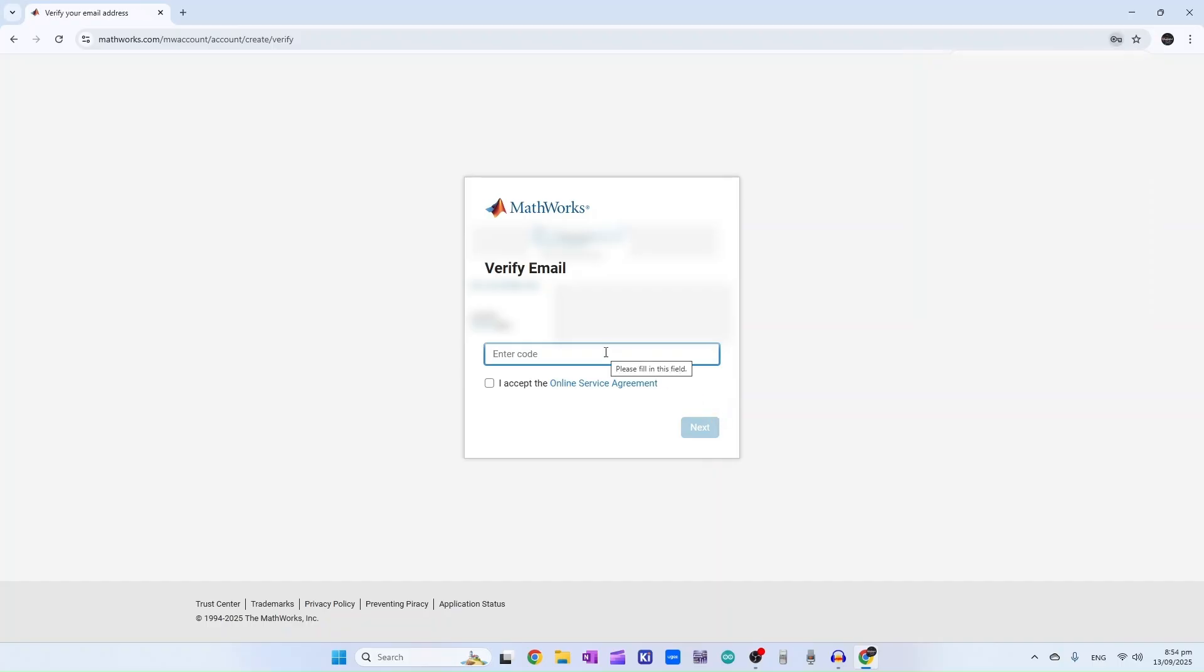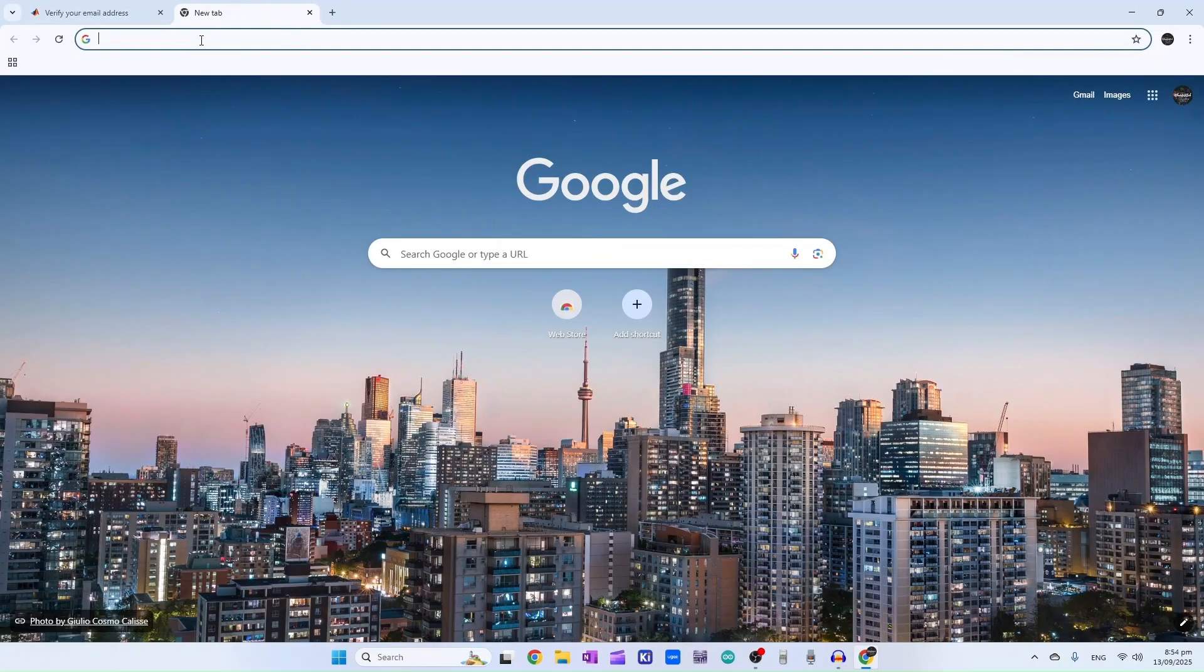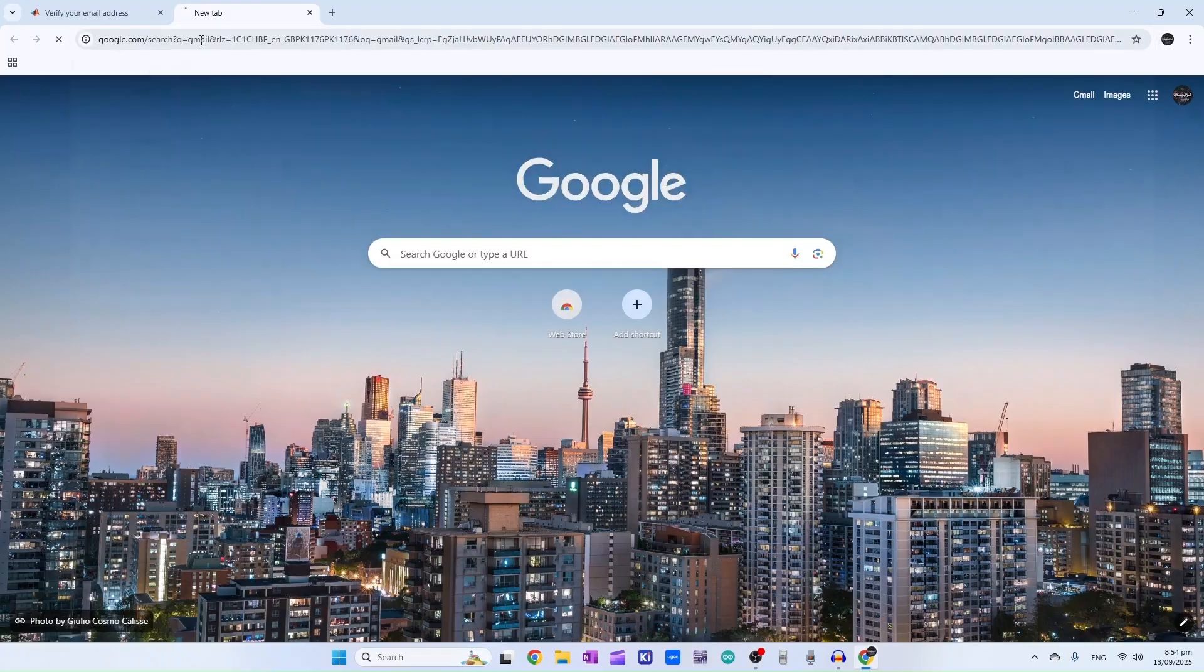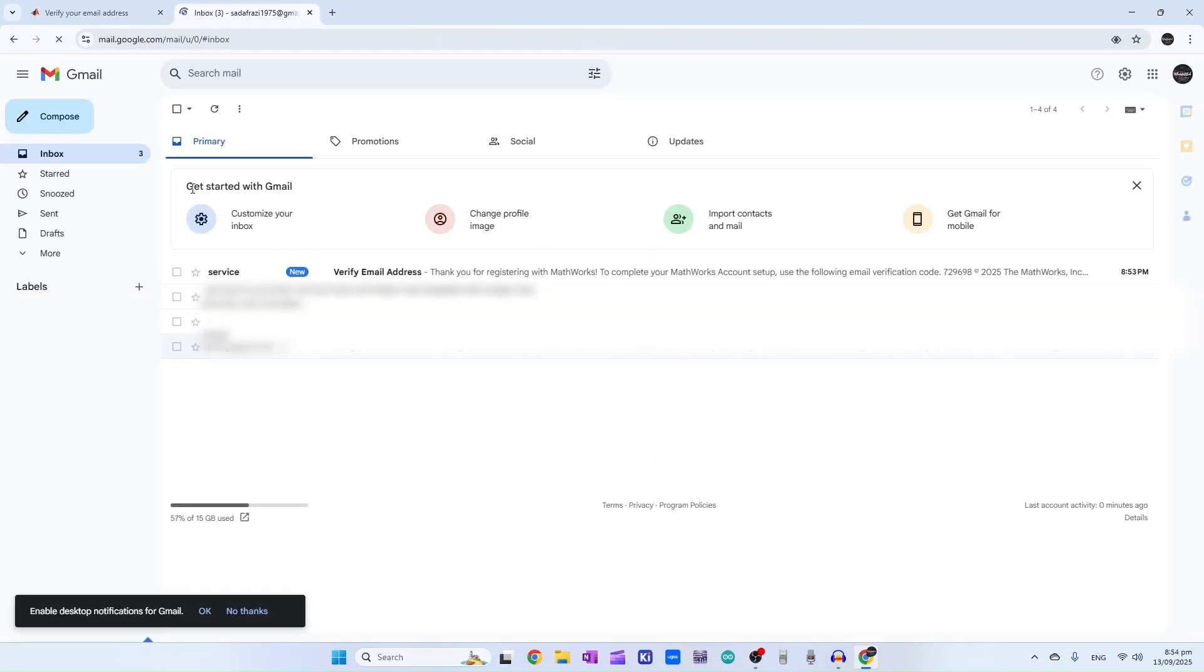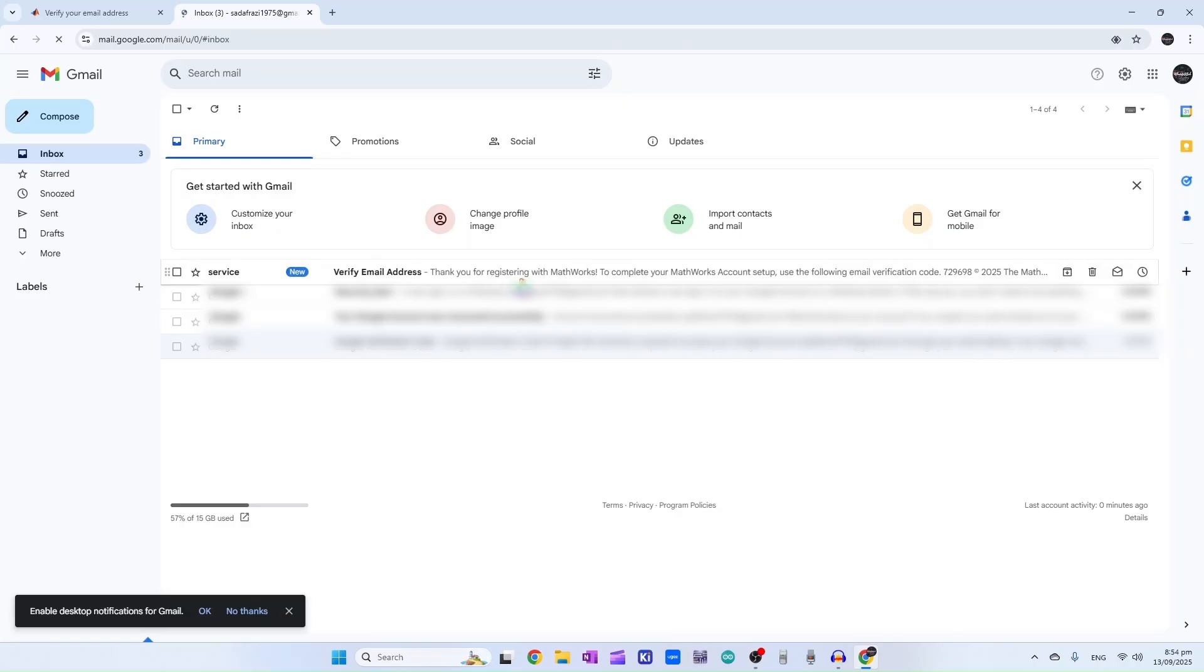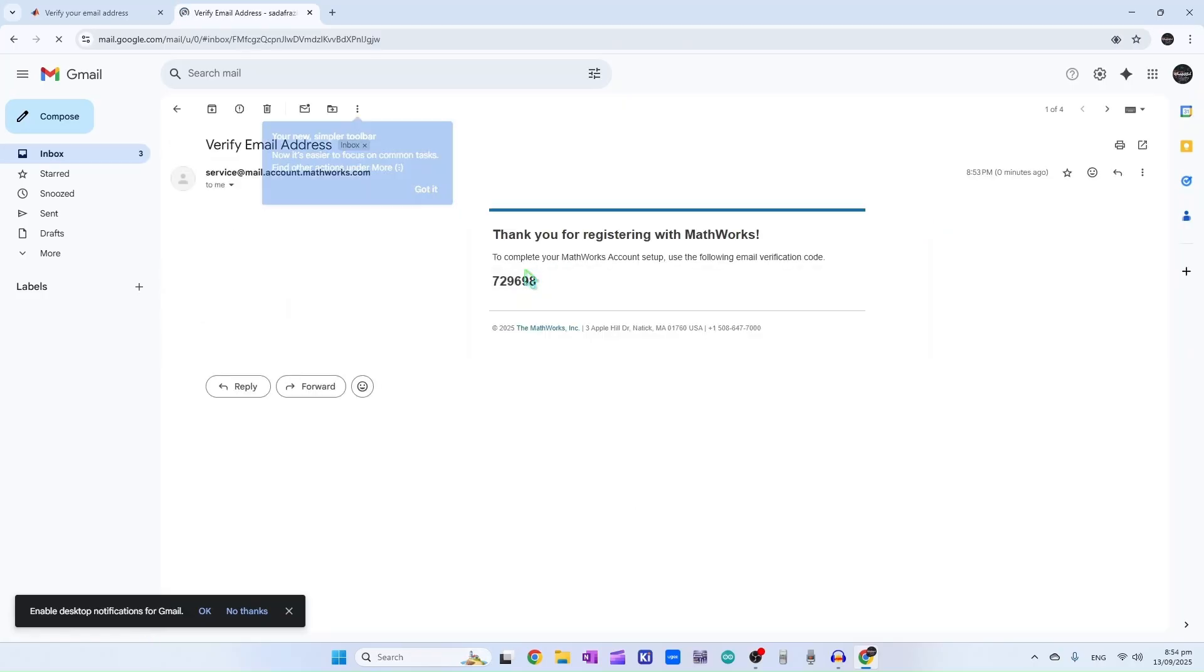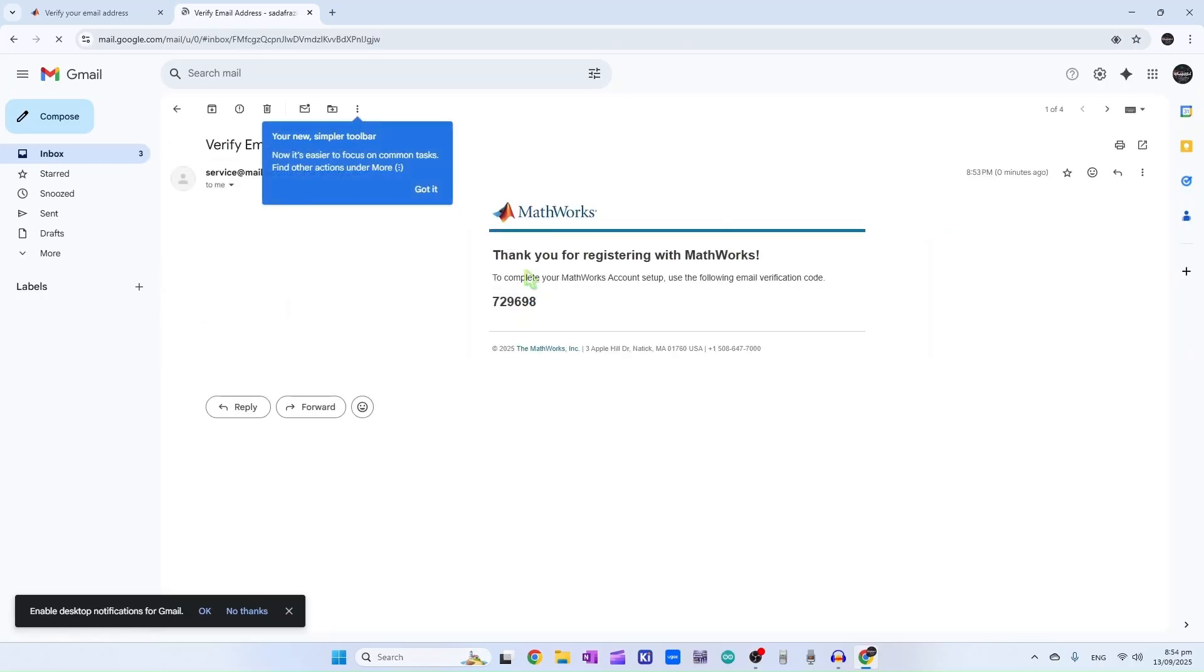Now check your Gmail, there will be a code. Here you can see the first link that says verify email address. Click on that, and here is the code we will write it down there.